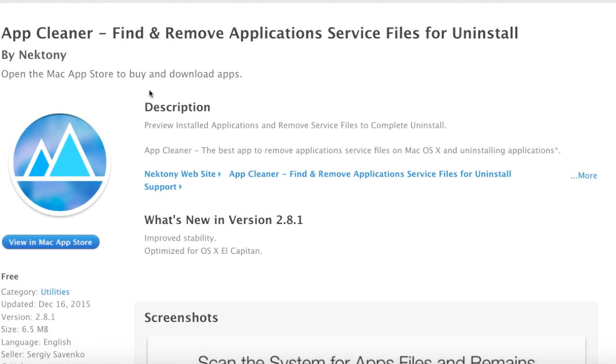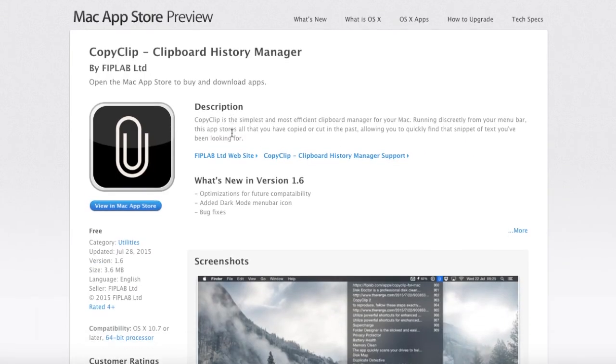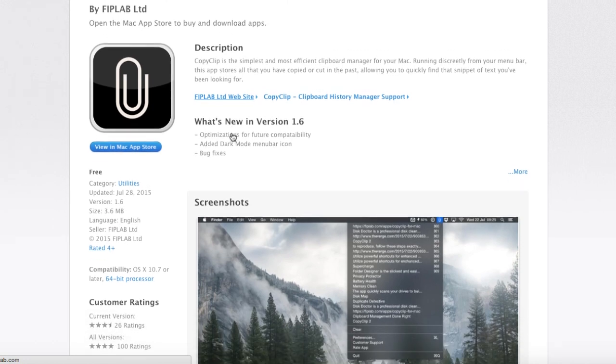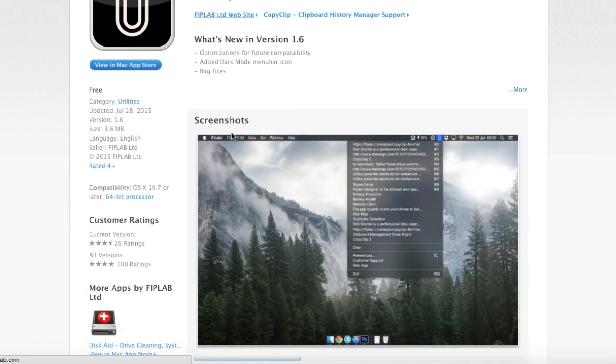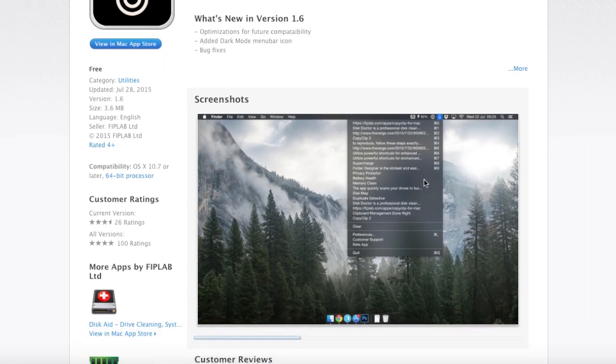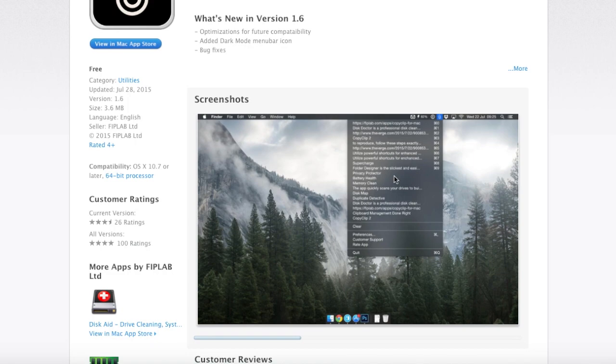The next app, which I find very useful, is called CopyClip. As it says, it allows you to copy and paste multiple things so you don't have to go back and waste time. This helps you be very productive. It puts all your copies in a certain place and you can simply find them very easily.